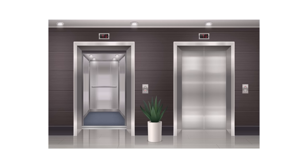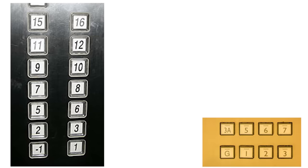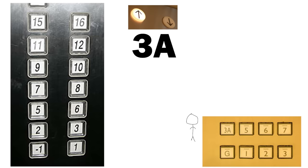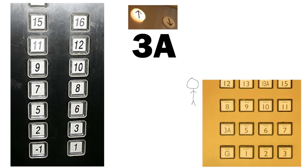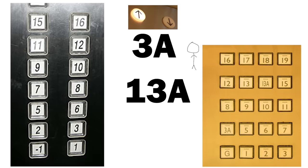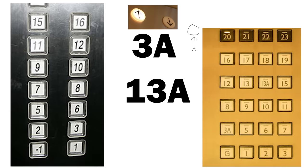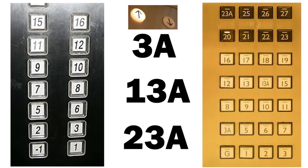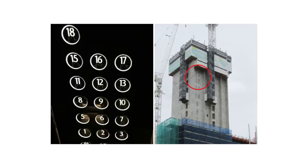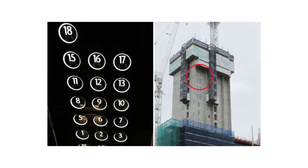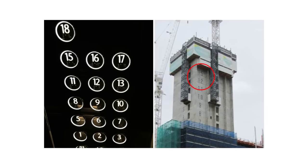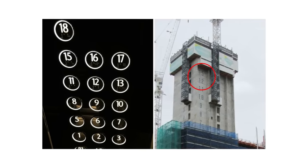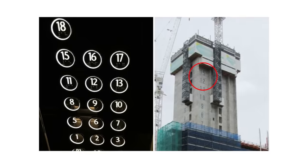For instance, elevators might skip the 4th floor altogether, labeling it as 3A. The 14th floor would be named as 13A and the 24th floor would be named as 23A. Similarly, apartment numbers or office suites that include the number 4 are often avoided or replaced with alternative numbers.